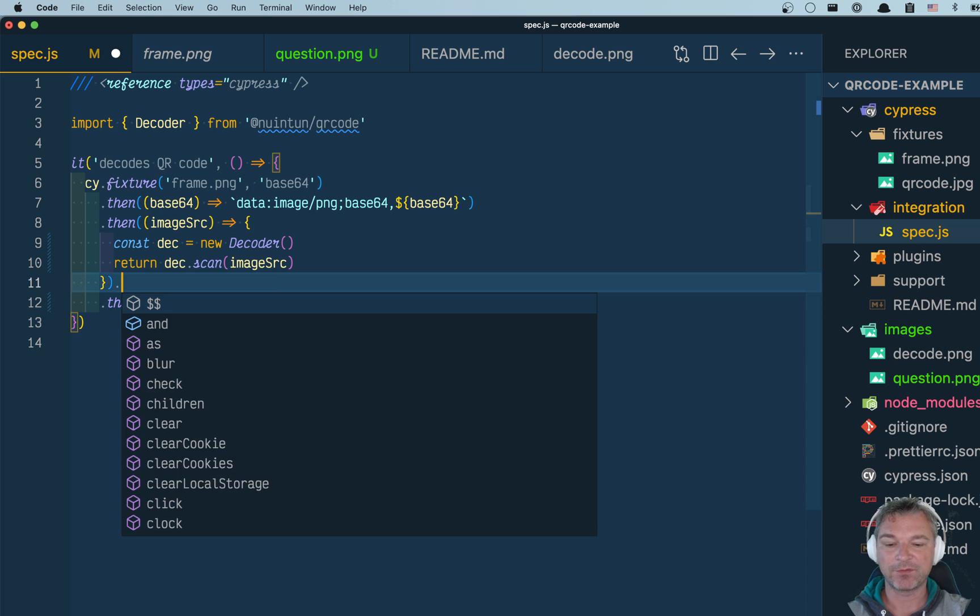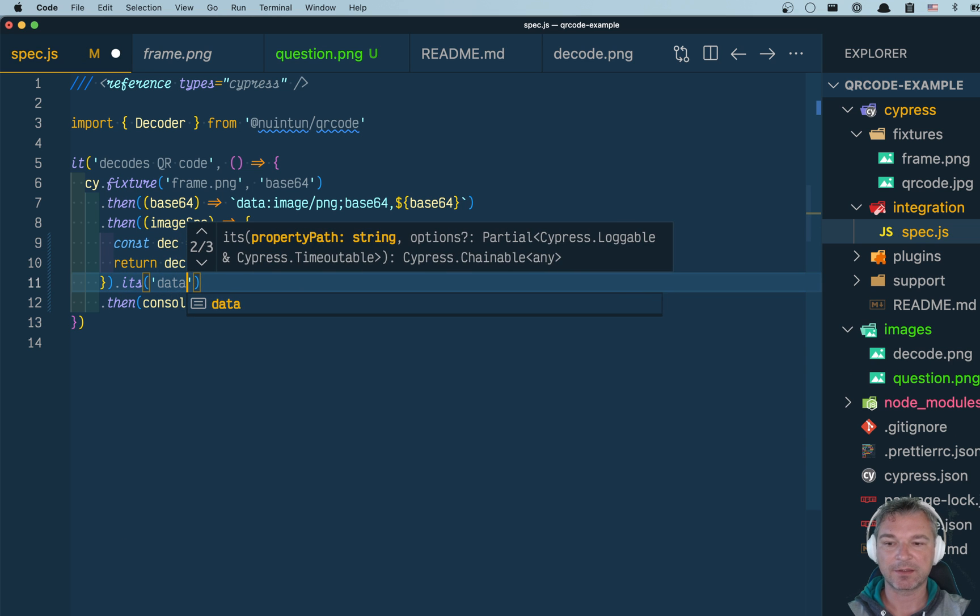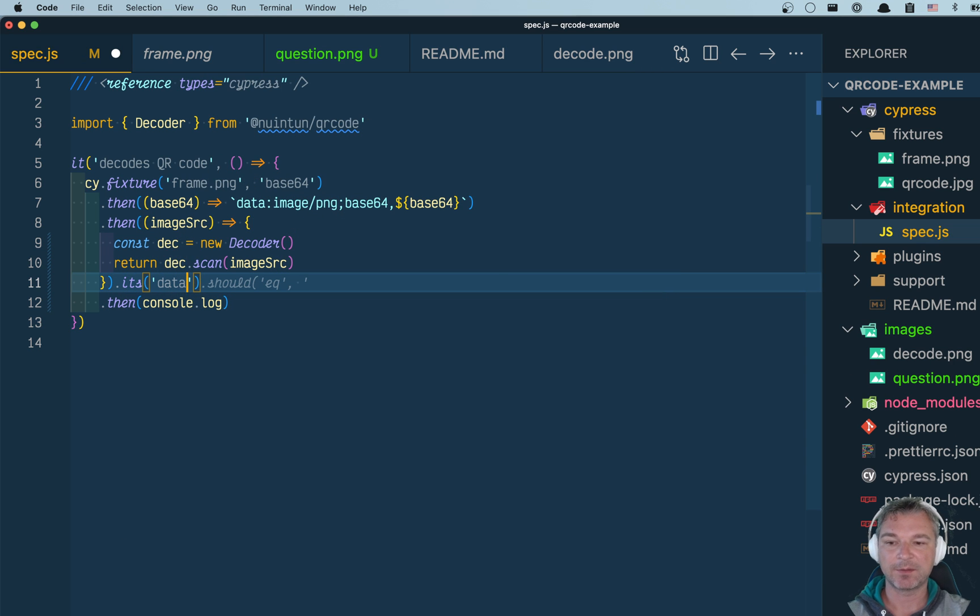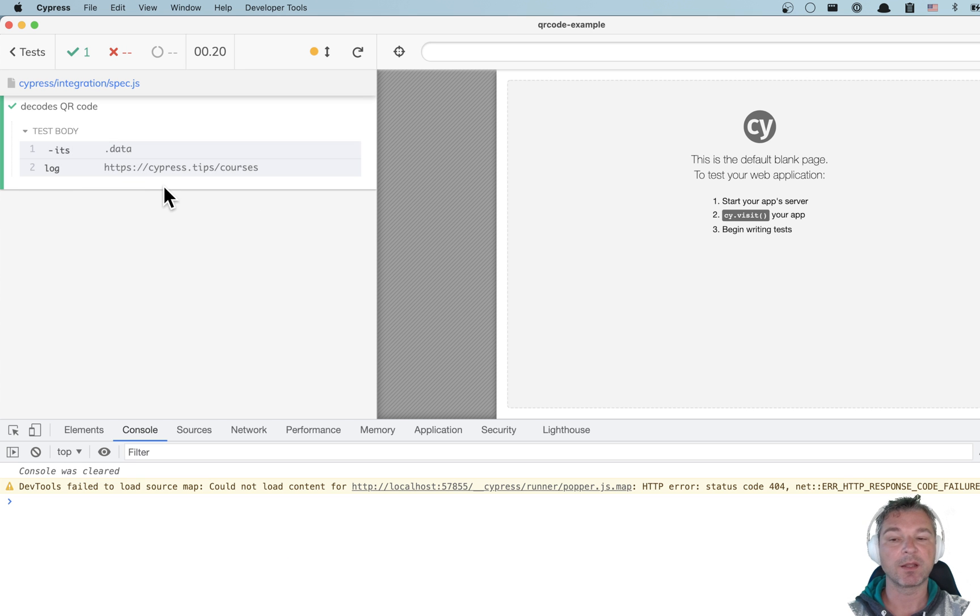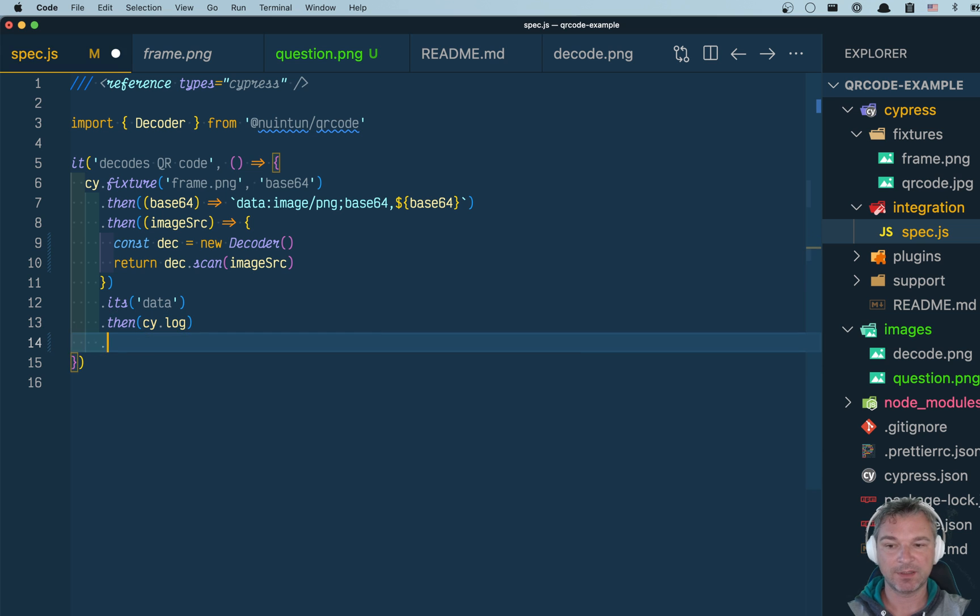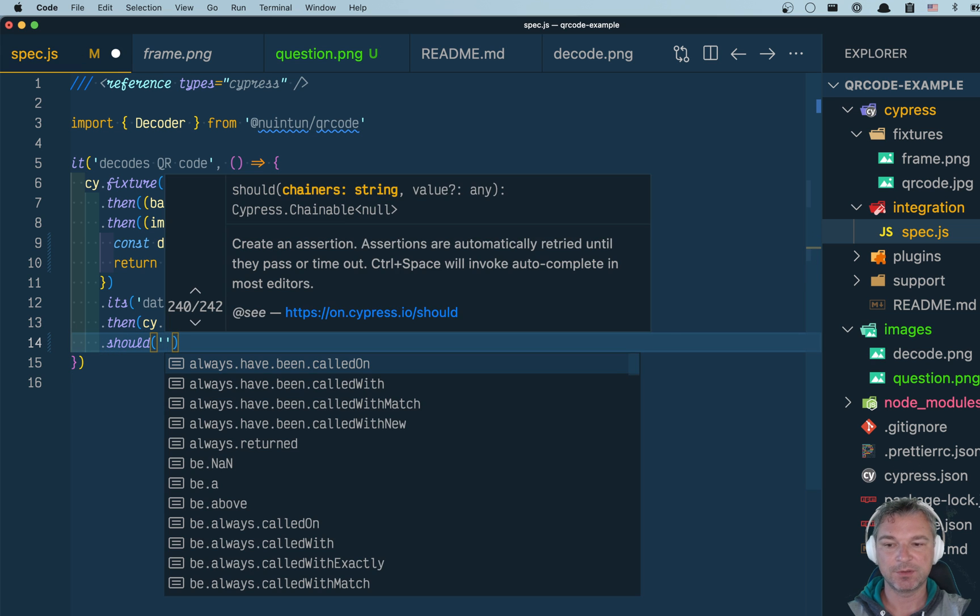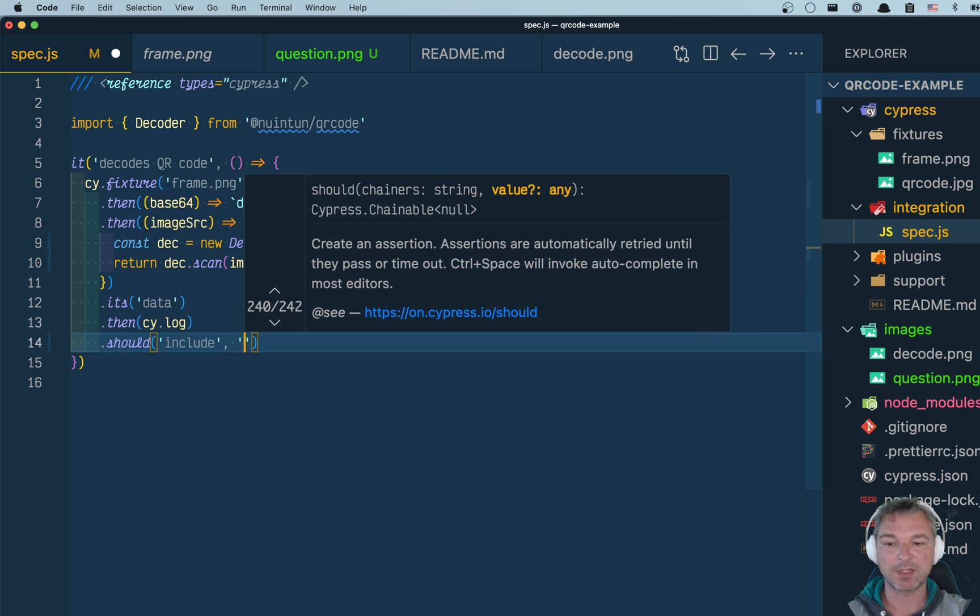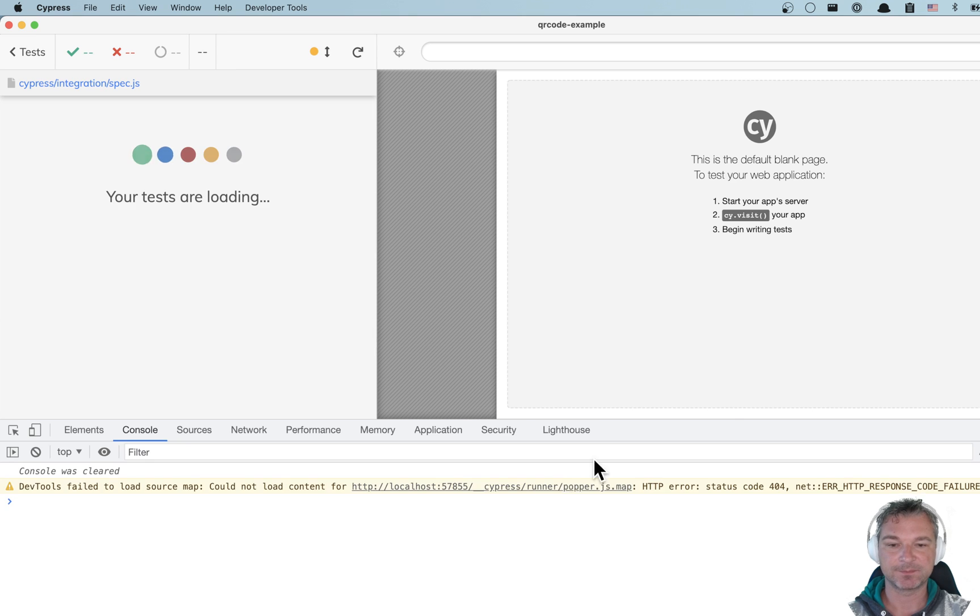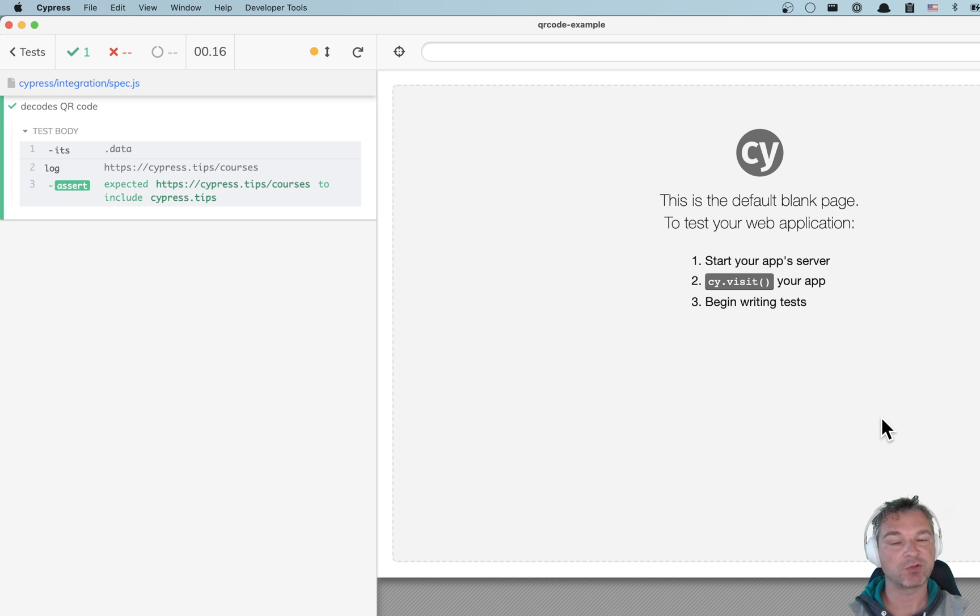Okay, from the object, just grab its data. And then maybe let's log it with Cypress log. And because it's a test, we have to check something. It should include in that string, maybe 'Cypress tips', for example.